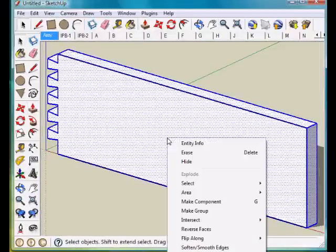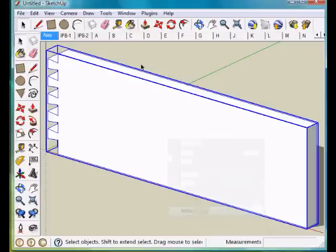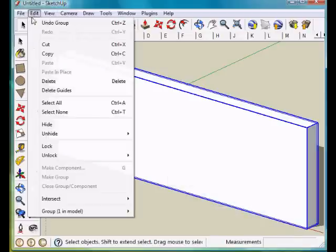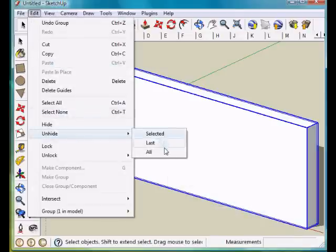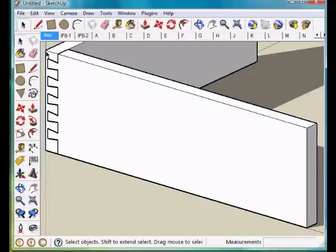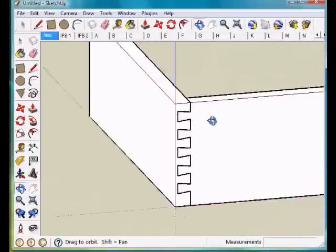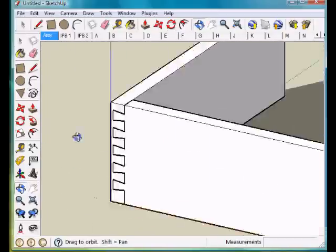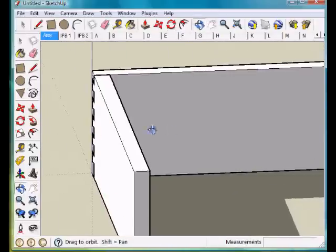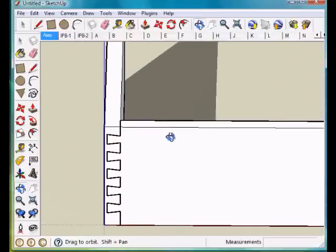And we can group this. Now I can unhide my other piece, and you'll see you have a blind dovetail joint that lines up.